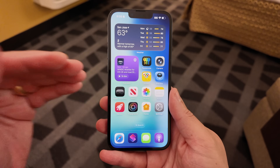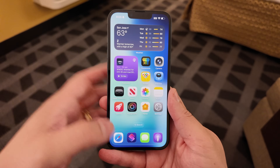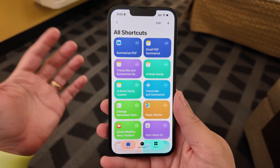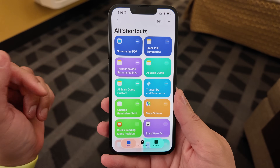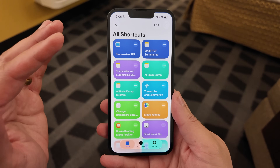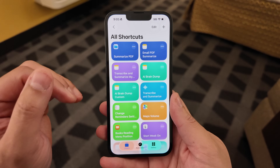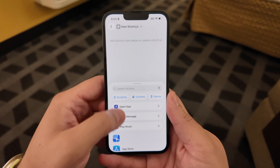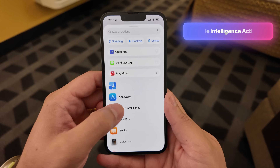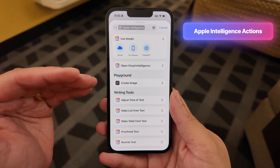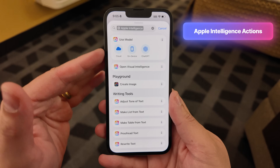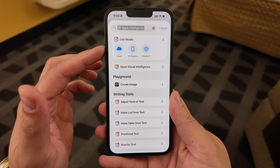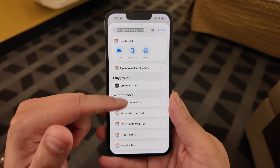Here I have an iPhone 16e running iOS 26 beta 1. Remember it's a beta and it's likely to have a lot of changes over the summer, but these shortcuts actions with Apple Intelligence work right now. If you create a new shortcut with iOS 26, there's a whole Apple Intelligence section with all these new actions. That top action is incredibly powerful — I'm going to show you that in depth.